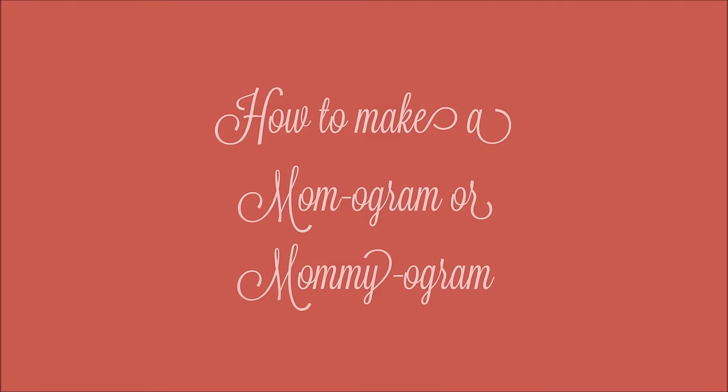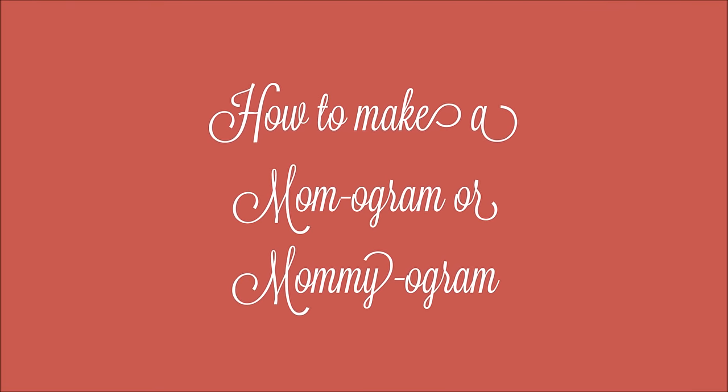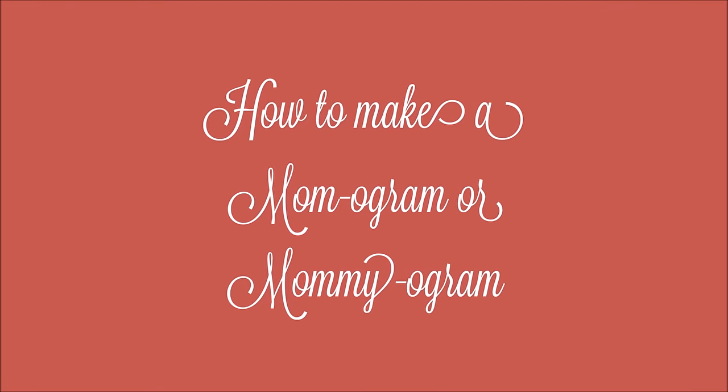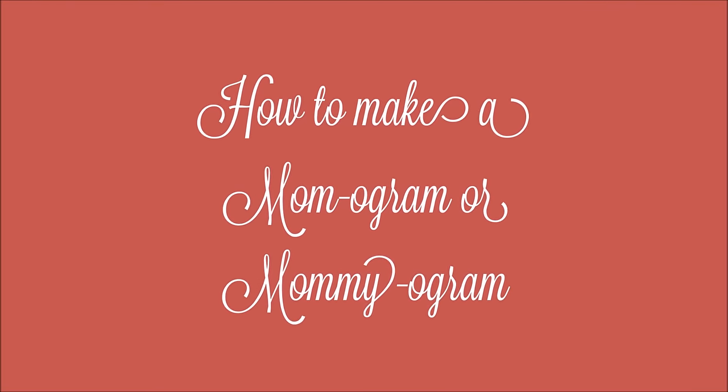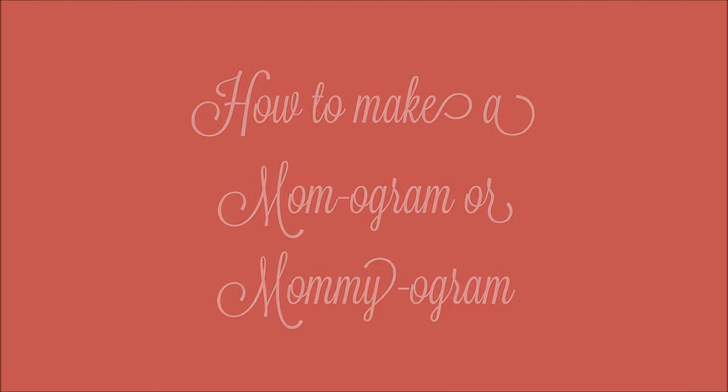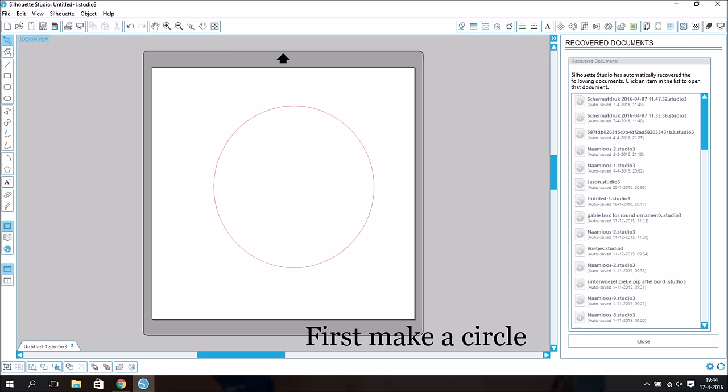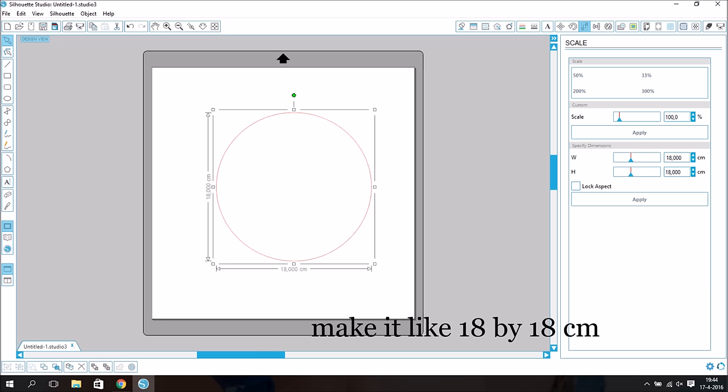Hello everyone. Today I'm going to show you how to make a mom-o-gram or a mommy-o-gram. First, make a circle. Make it like 18 by 18 cm.